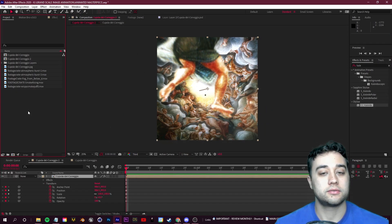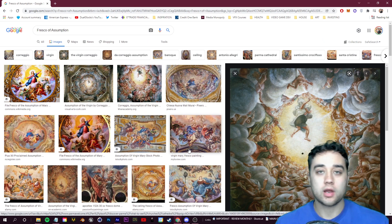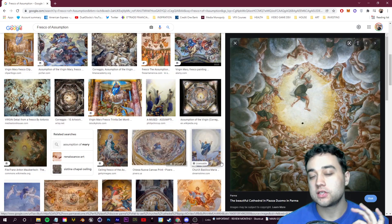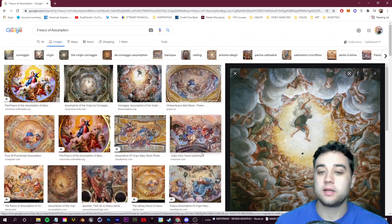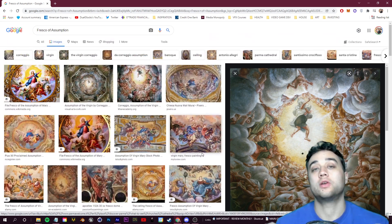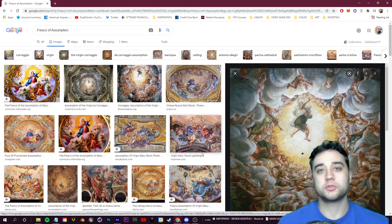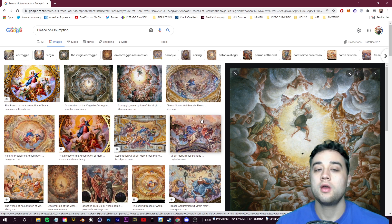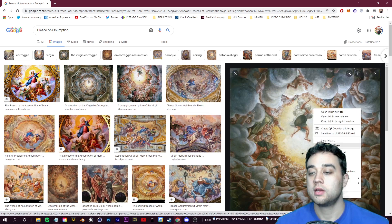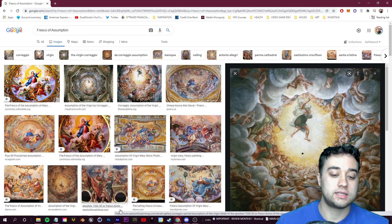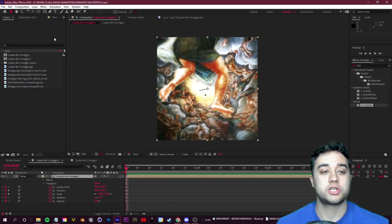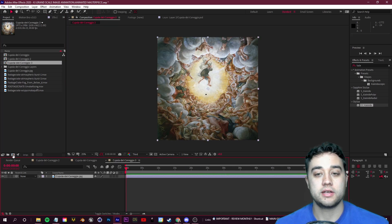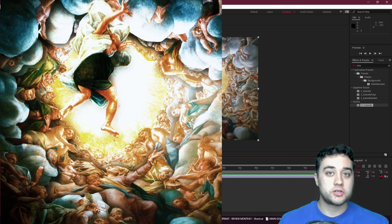I'm going to pop open After Effects and create a new project to get started. I looked up a similar image so I can base it off of that Reddit post — you guys can use any image you'd like, whether you're manipulating an already created image or working from scratch. This is an image of a cathedral that I saved and dropped into my project bin within After Effects, and I just drag it onto the new composition button.